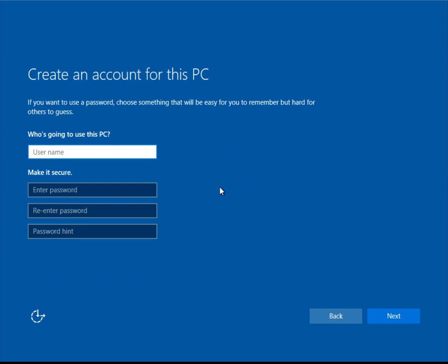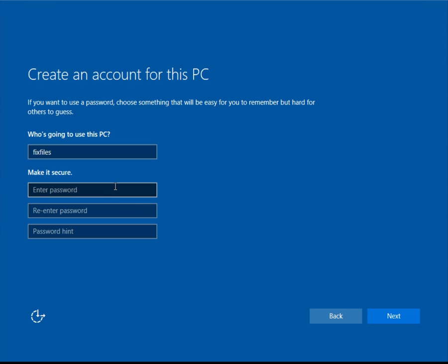This screen is a little more familiar from previous versions of Windows. You can just type in your username here and then a password and a password hint if you want to.